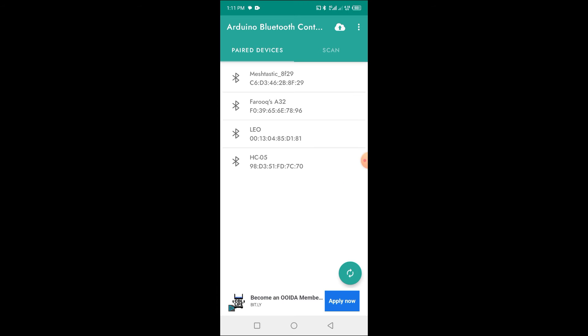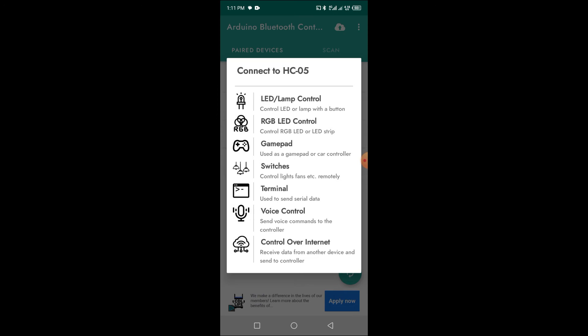Now in the paired devices, click on the HC05. Click on the LED lamp control.